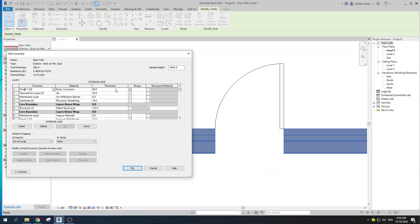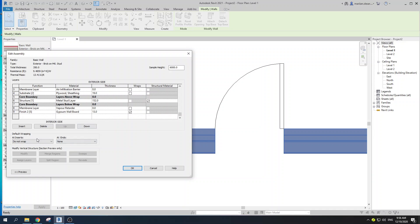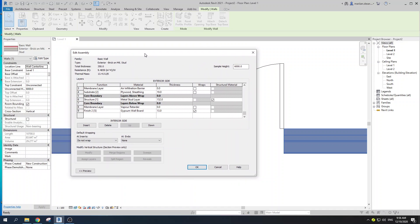Now we've selected the layers we want to be wrapped. The next part is to understand what the default wrapping options refer to. First, we have Default Wrapping at Inserts — inserts are your doors and windows — and at Ends. Usually you'll have some sort of a closed loop, so you wouldn't use Ends. I'm not going to be picking up on that part, so let's go with Inserts.